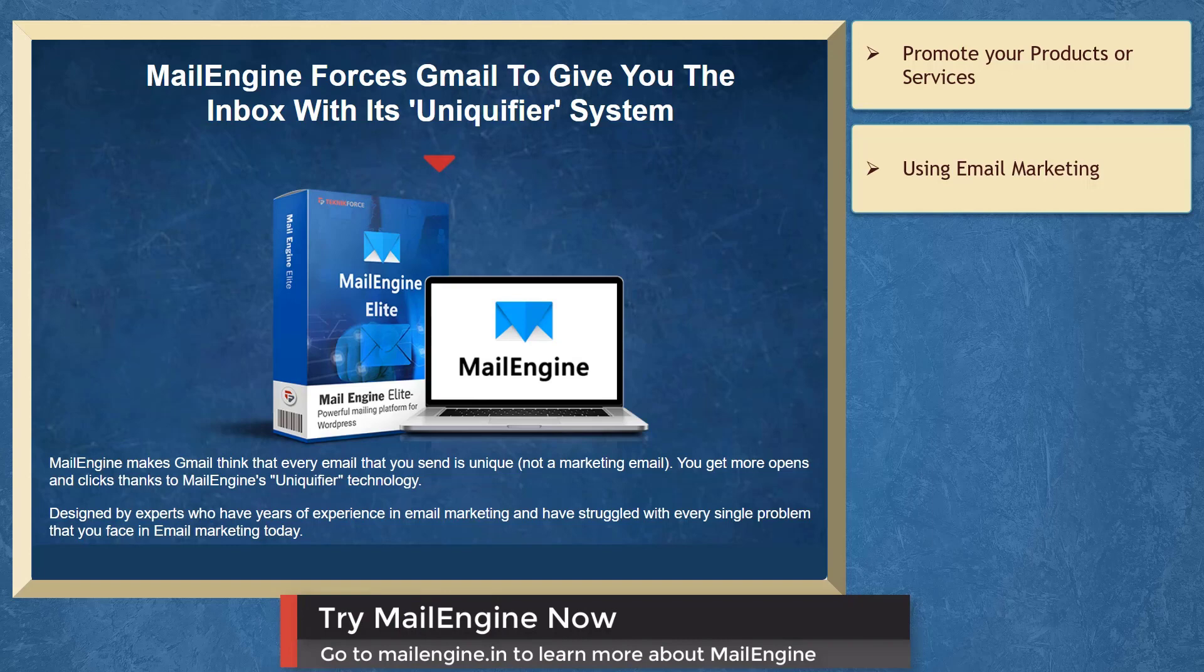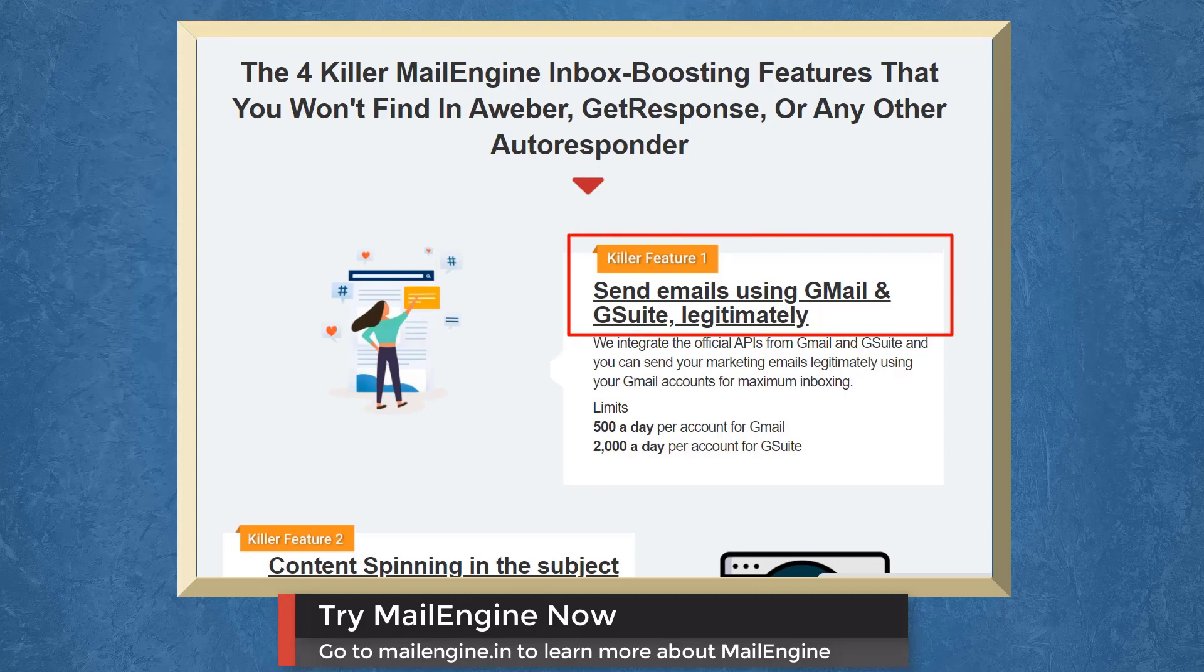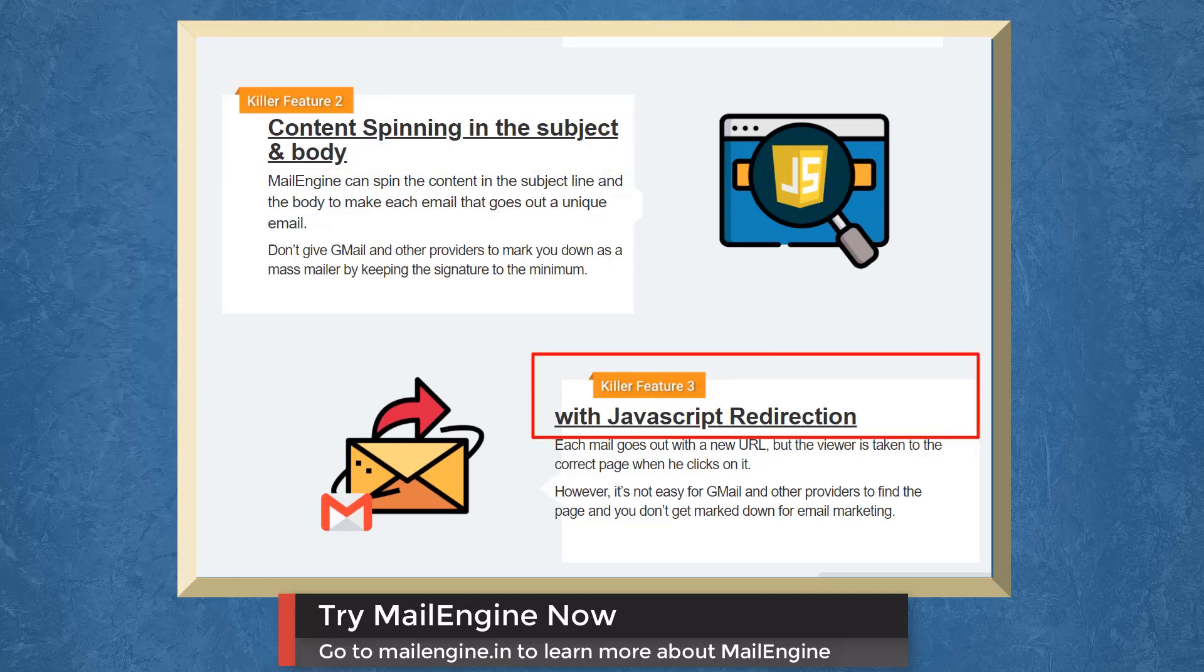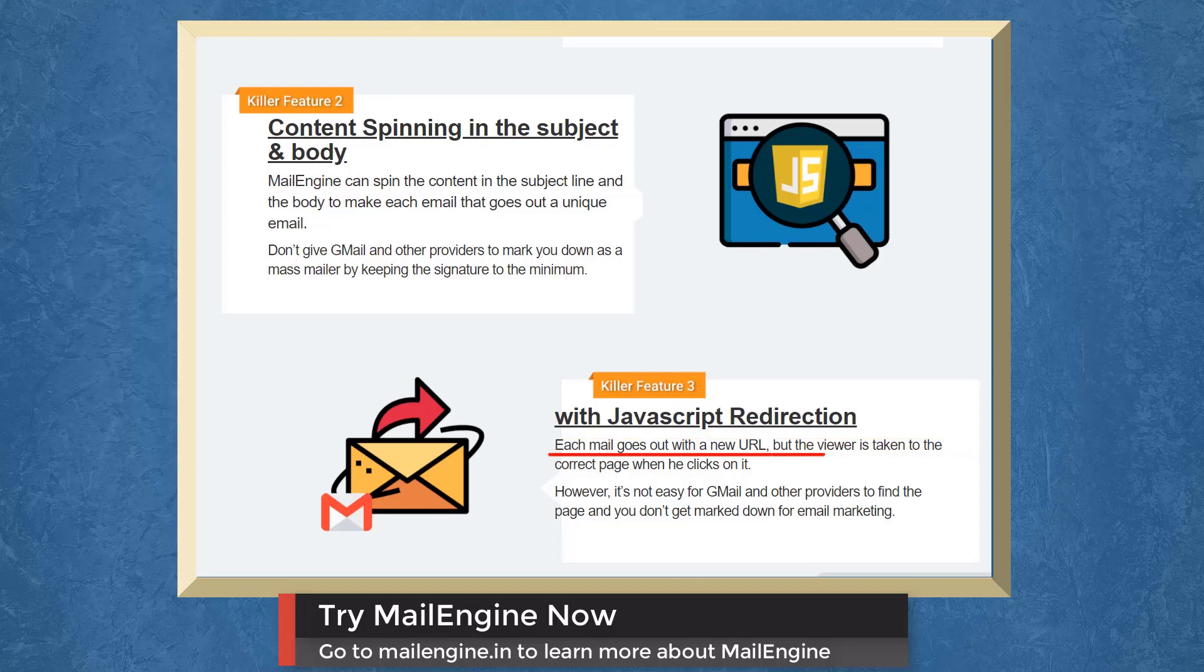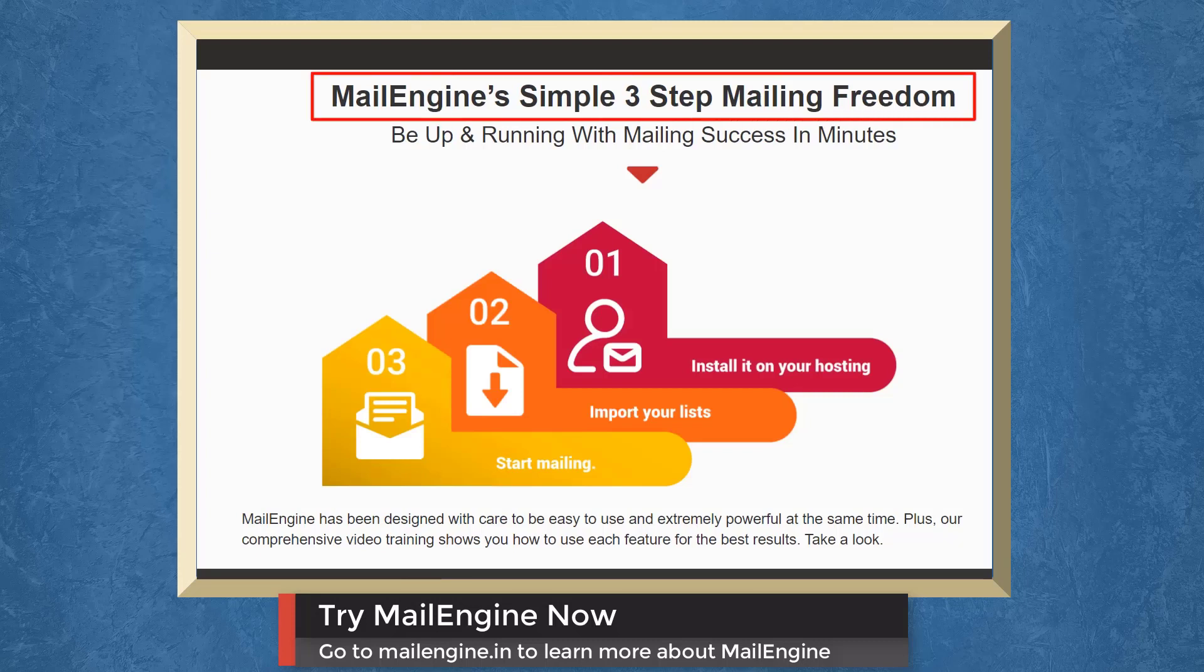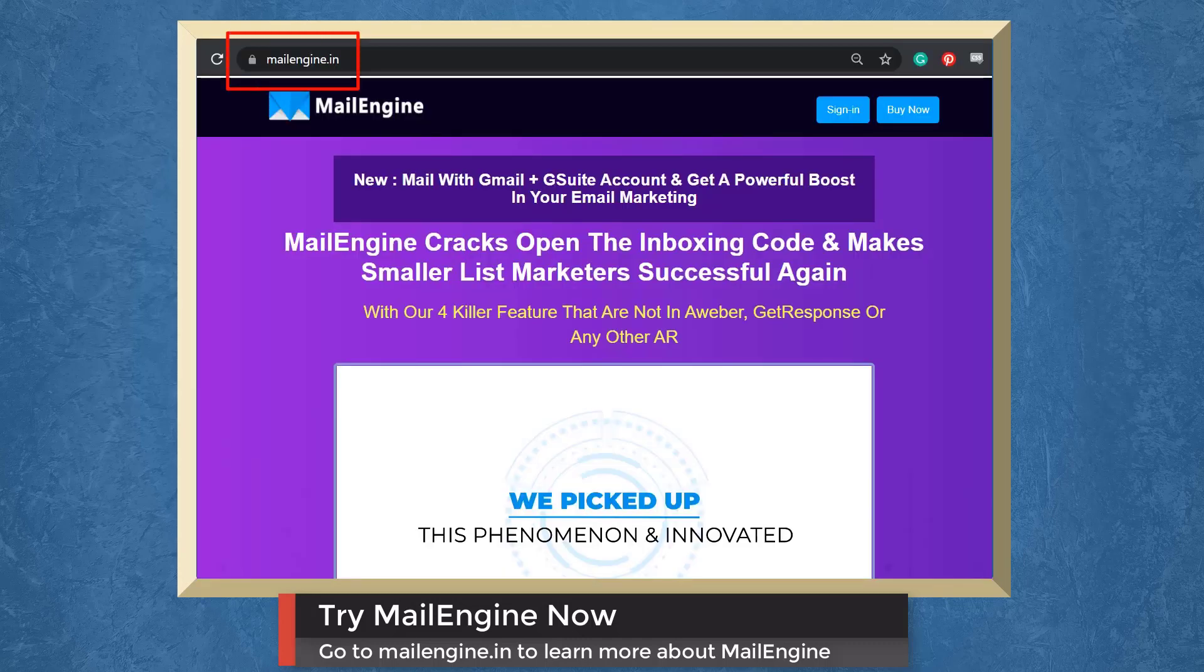If you need to promote your products or services using email marketing, we have a marketing app that can help your emails get into the inboxes of your leads. With MailEngine, you can send emails using Gmail and G Suite legitimately. Second, it has a feature of content spinning the subject and body. Third, it has JavaScript redirection. Each email goes out with a new URL, but the recipient is taken to the correct page as it clicks on it. Fourth, inbuilt spam filter words detector. All autoresponders have spam words filter. MailEngine has a built-in detector for these words. MailEngine has a simple three-step mailing freedom that includes installing it on your hosting, import your lists, and start mailing. So, try MailEngine now. Go to mailengine.in.